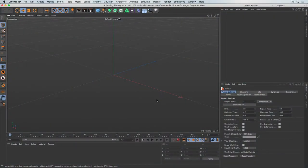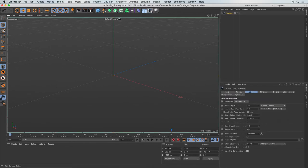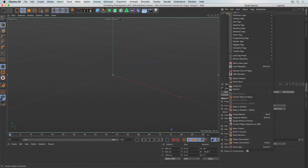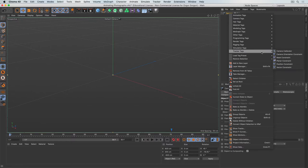Here we are in Cinema, and the first thing we want to do is add a camera through which we can project our image. I'll go and create a camera, and the trick that's going to sell the entire shot is to add a tag to the camera called the camera calibration tag. I'll right-click, come down to tracker tags, and add the camera calibrator tag.